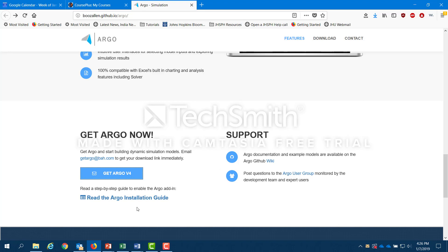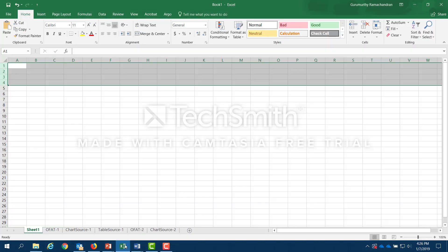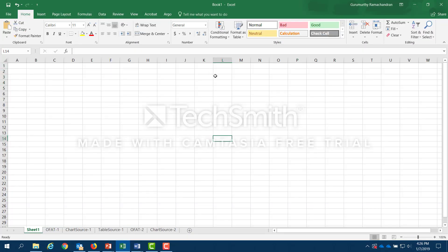Once you have that, you can read the Argo installation guide and follow the instructions very carefully. You download the Argo software, and it is then included as an add-in to Excel on your Microsoft Office. The next time you open Excel, you'll see at the top that Argo is already installed. So as I said, this is an add-in to Excel.